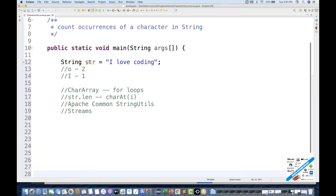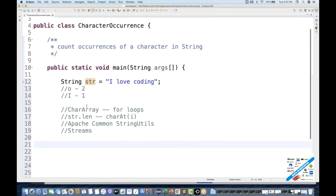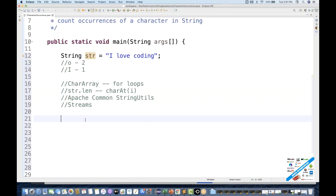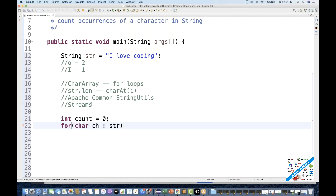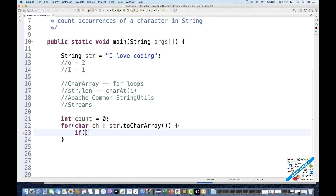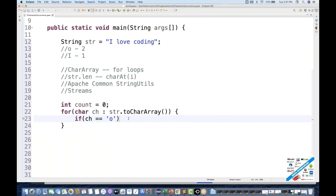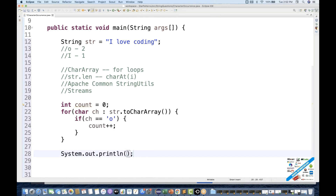For the first option, with the string 'I love coding', I maintain a count variable equal to zero. Then I write a for-each loop: for each character C in string dot toCharArray, if that character equals what I'm looking for — say 'O' — I increment count by one. After the loop, I print the total number of occurrences for that particular value.